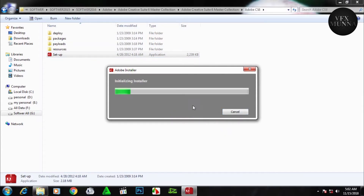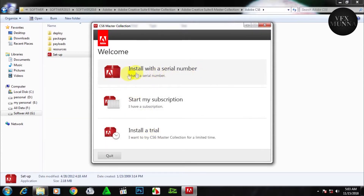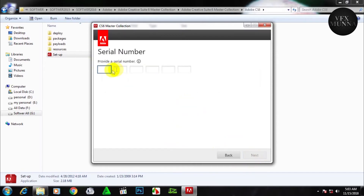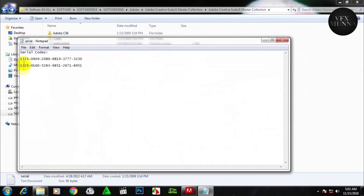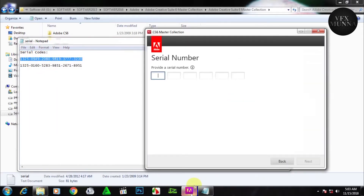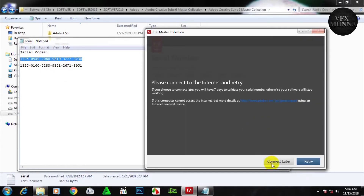Click on the install now. We will click on the CS6 Master Collection and install with serial number. Click on accept. You can click on the right button and copy and paste the serial number over there.